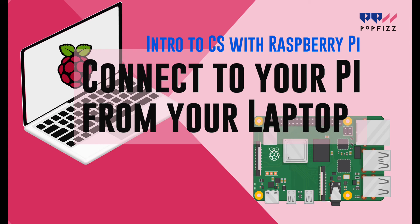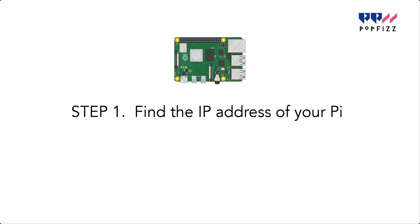Connect to your Pi from your laptop. Step 1: Find the IP address of your Pi.